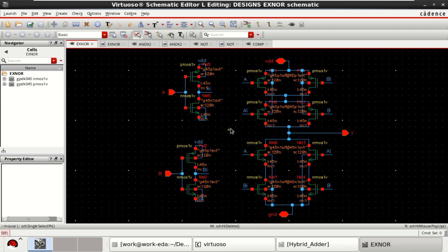Welcome to my channel. This video is about implementation of a 1-bit digital comparator using Cadence Virtuoso.